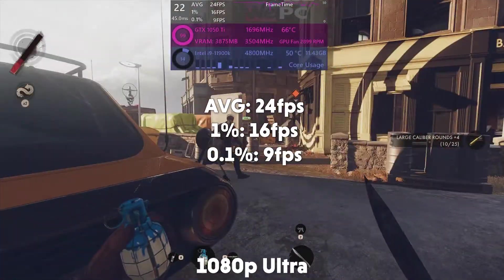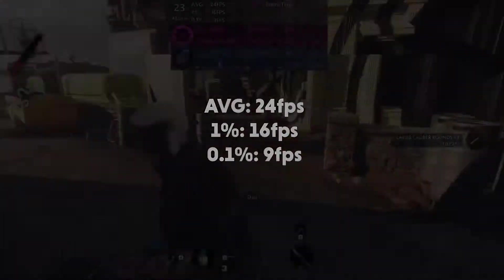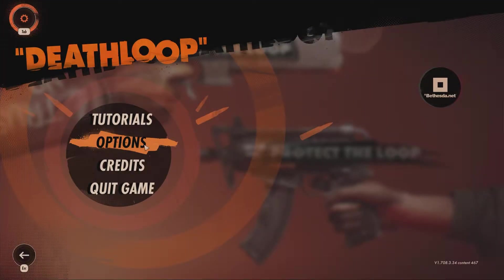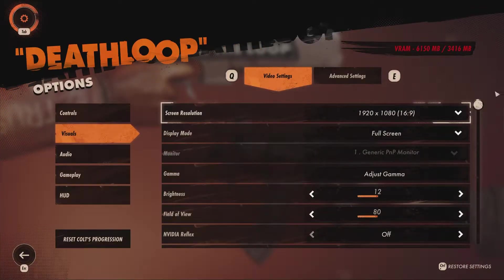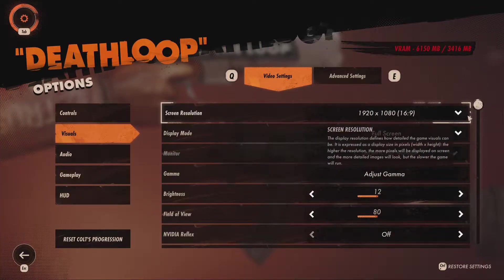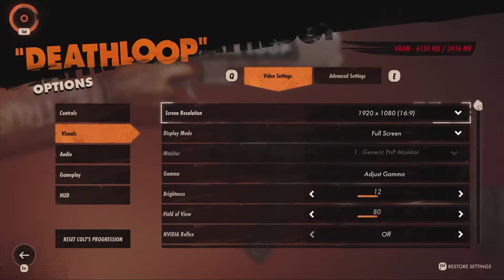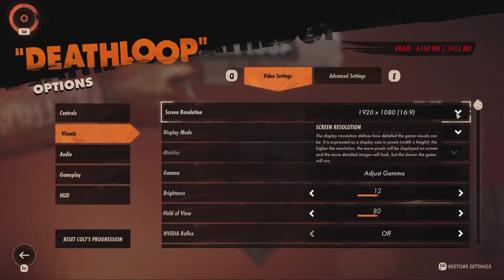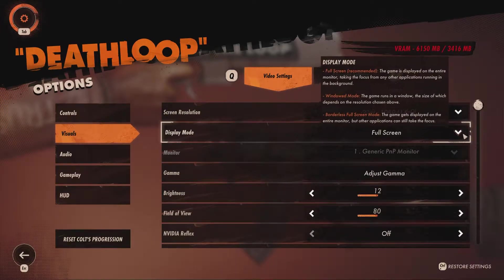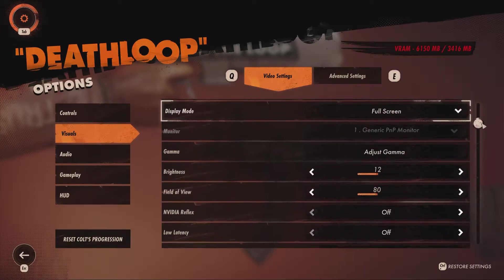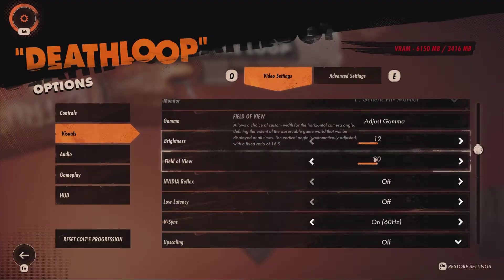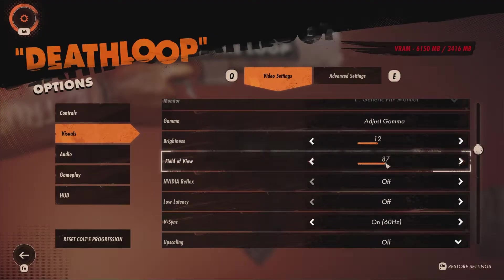So I'll take you through the best settings for the game. I went through each setting one by one and compared the performance and quality to pick the settings that best suit the game. We start with the video settings, using 1080p at full screen, with gamma and brightness set to your own personal preference. The field of view is set to personal preference — mine is about 90-95.